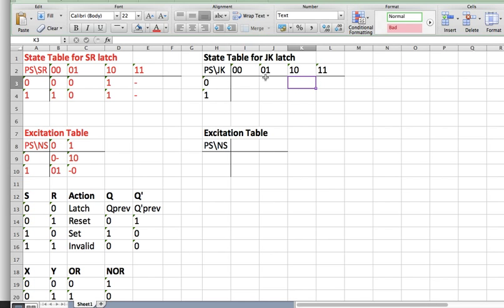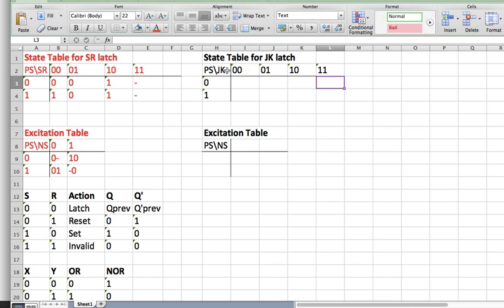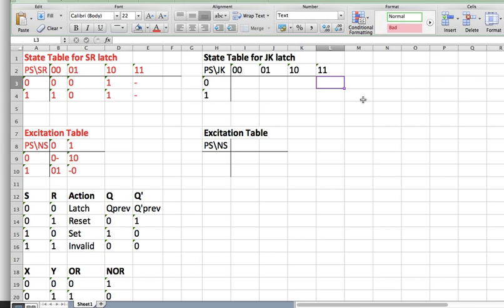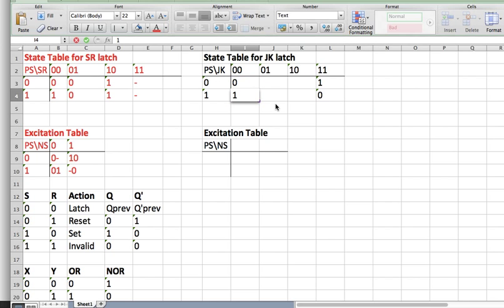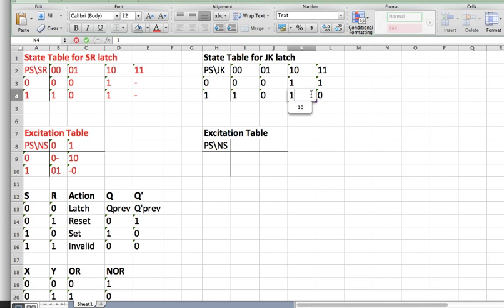For JK, it's basically the same thing as SR, except for the case where both inputs are 1. For JK, the next state is going to be toggled — if the present state is 0, it becomes 1, and if it's 1, it becomes 0. The rest is the same as the SR latch.